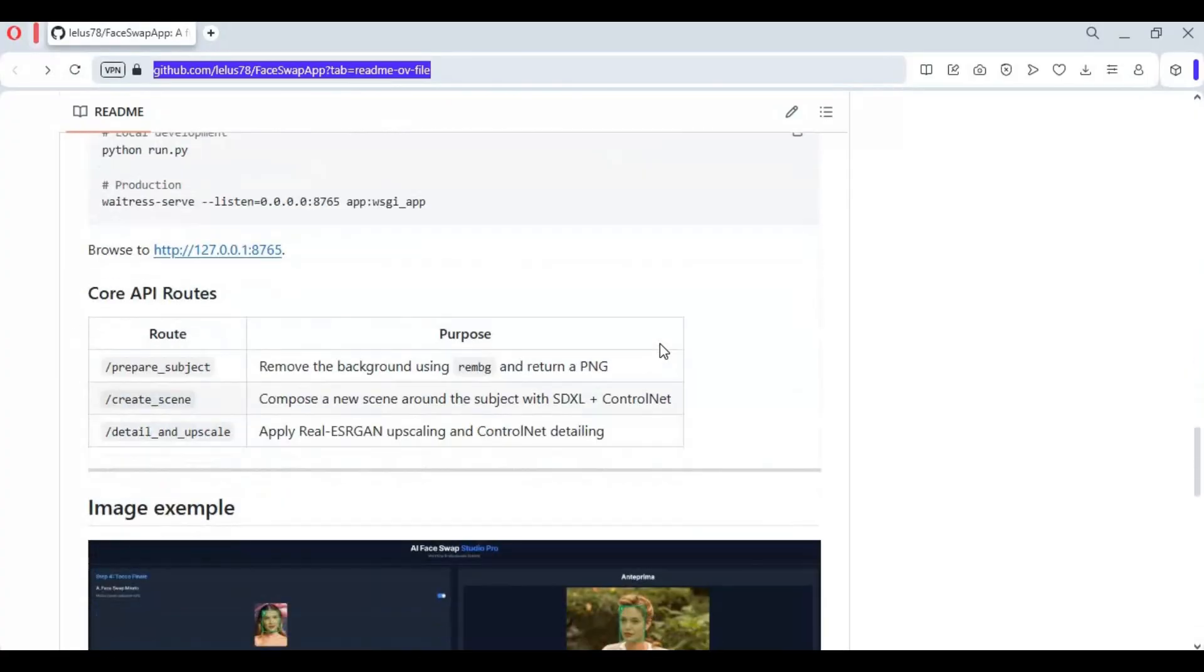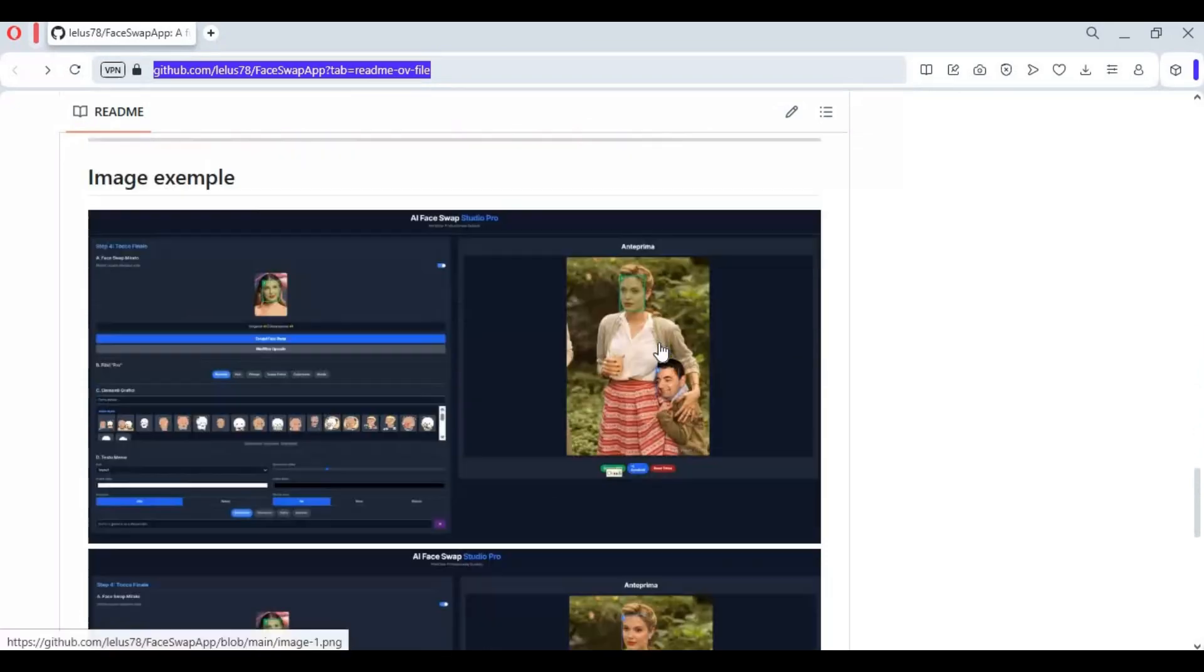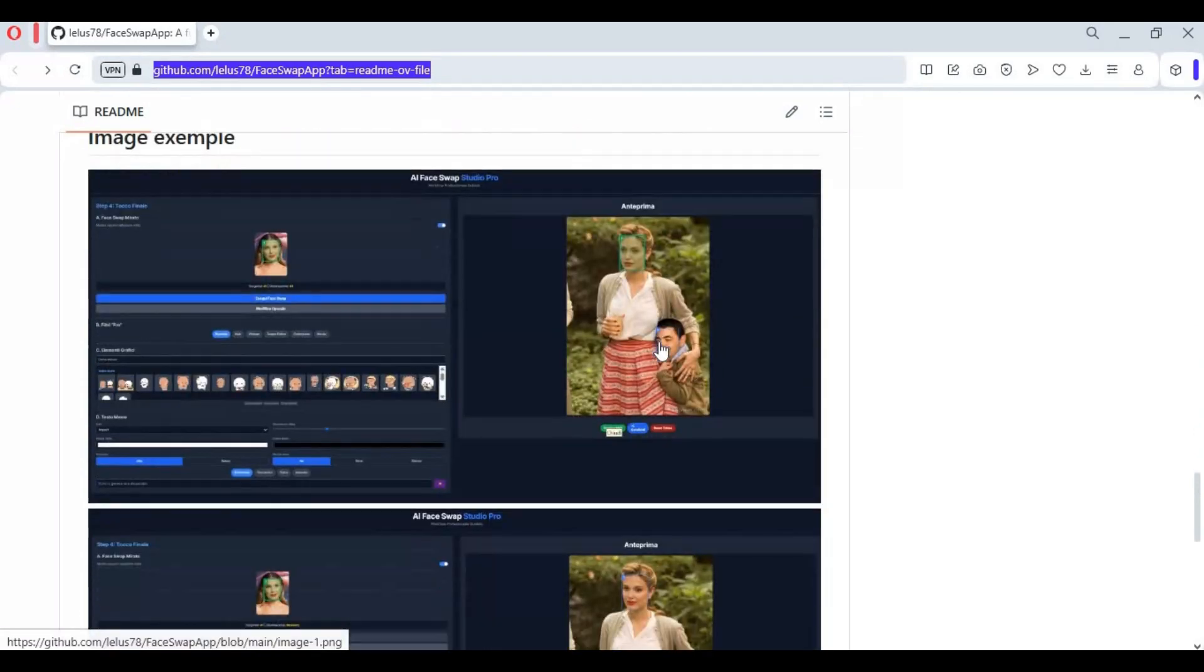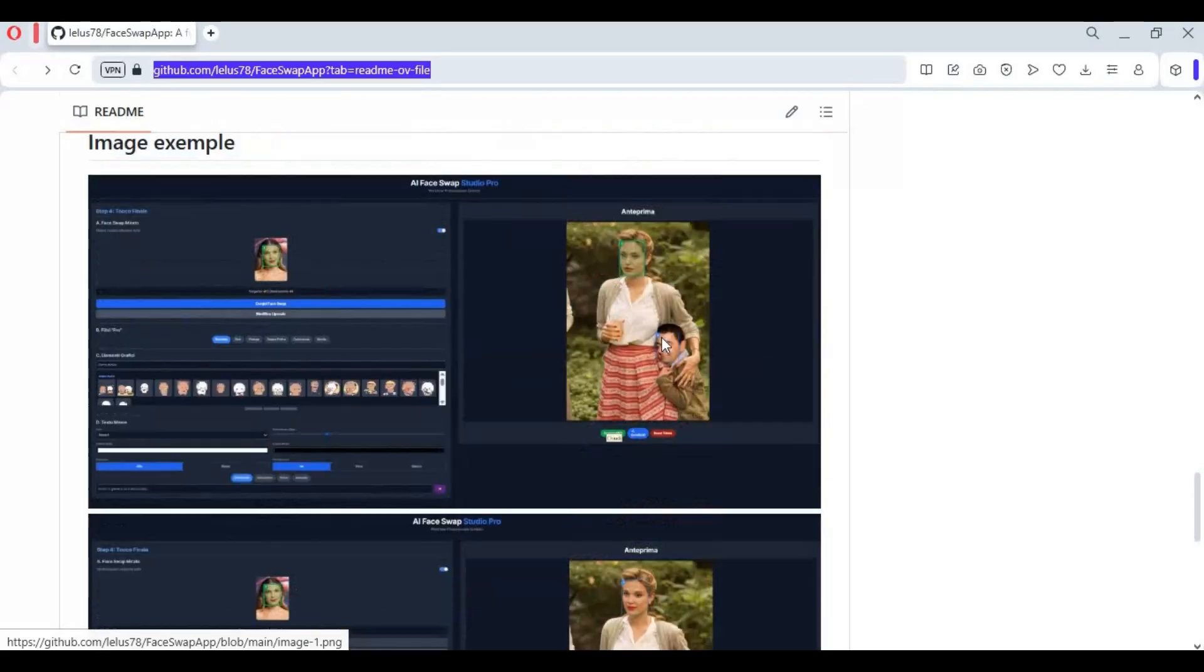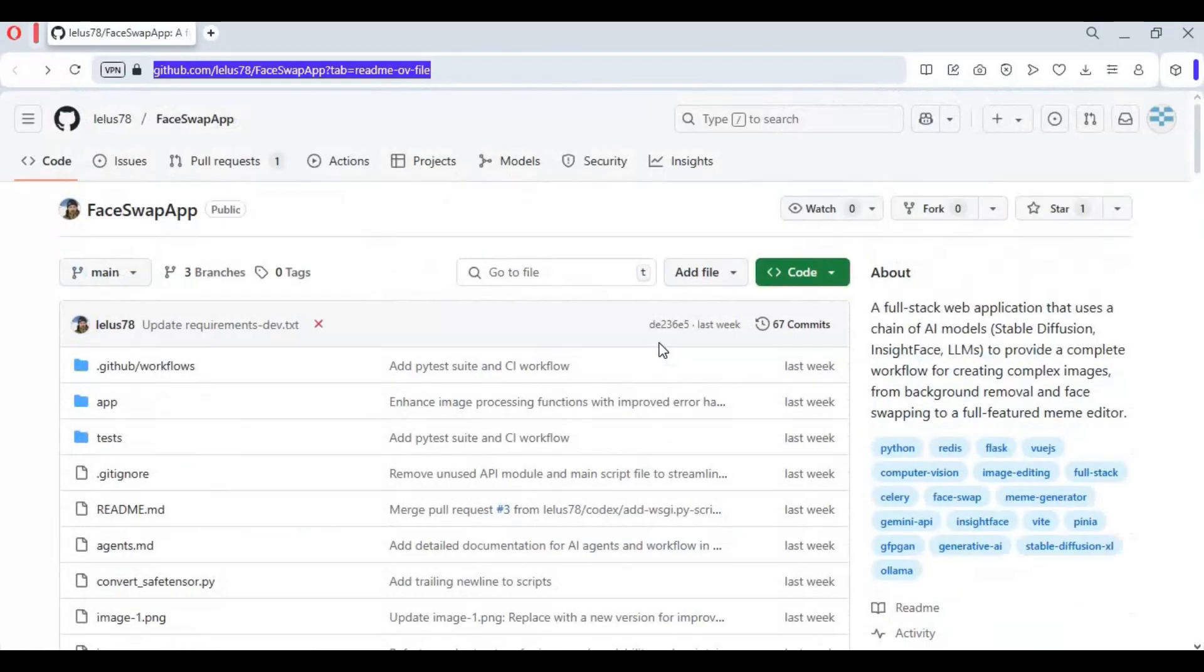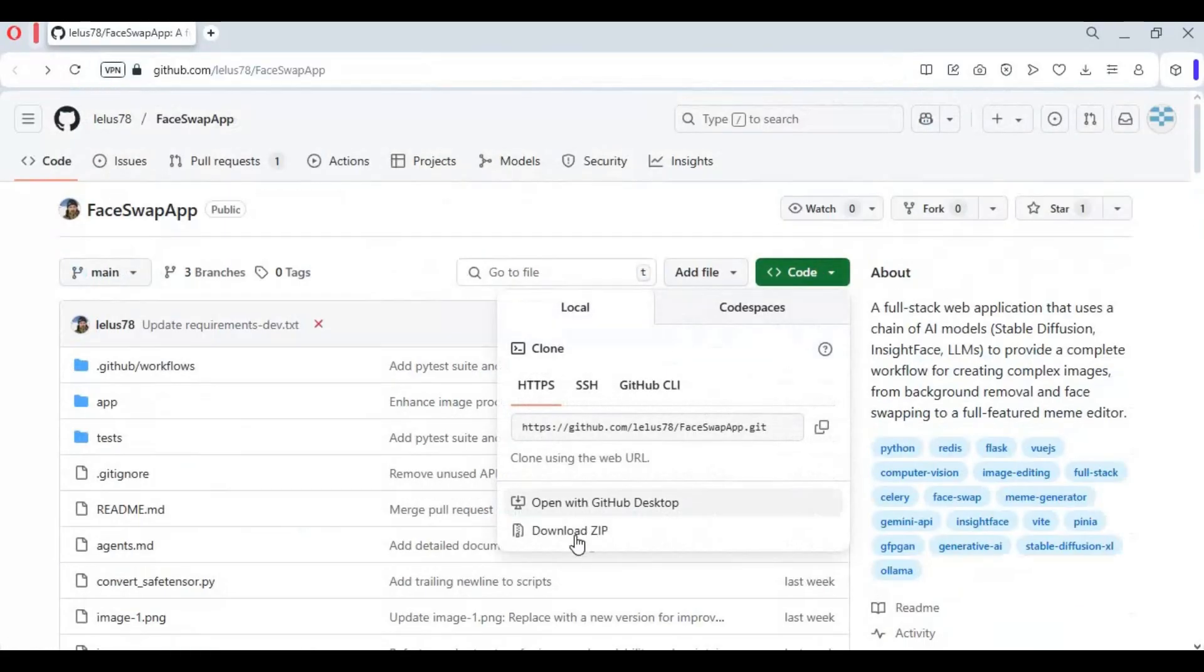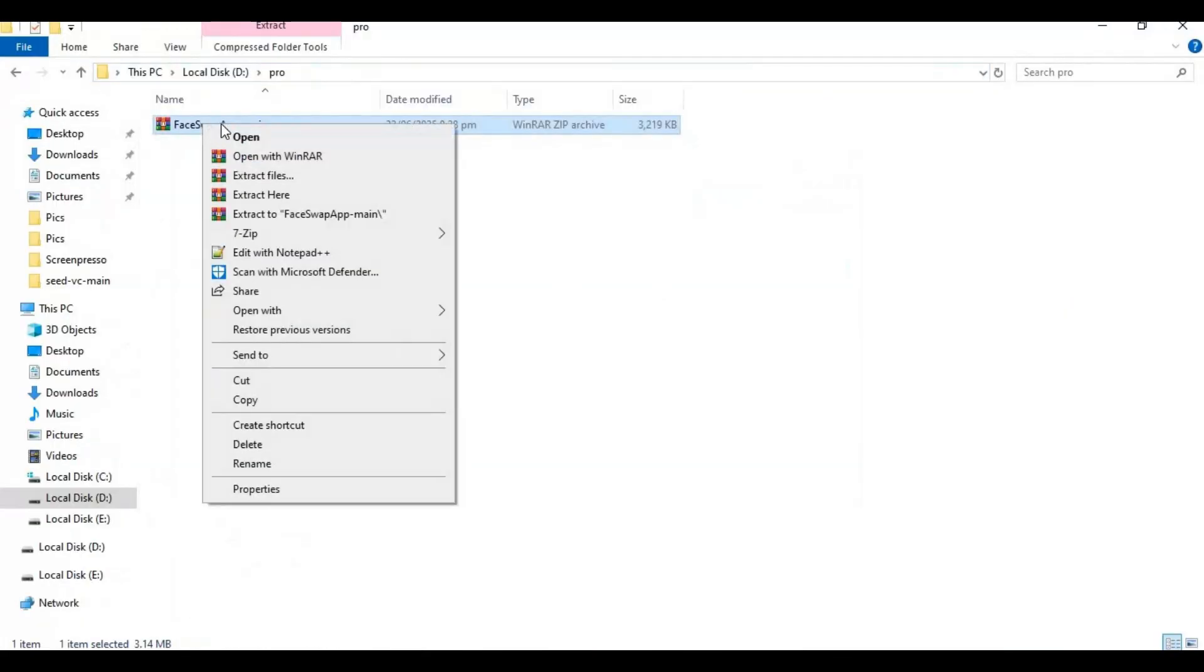If your system meets minimum requirements, on the main page click on the code option and download the main zip file. After downloading, extract it where you want to install this.